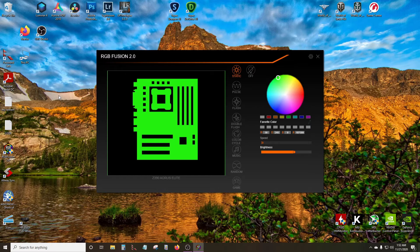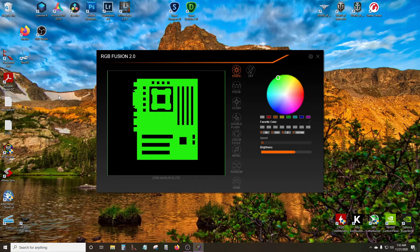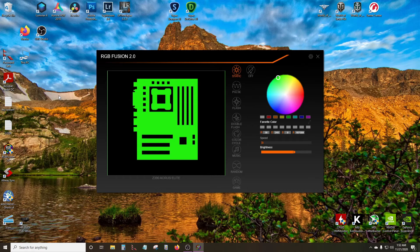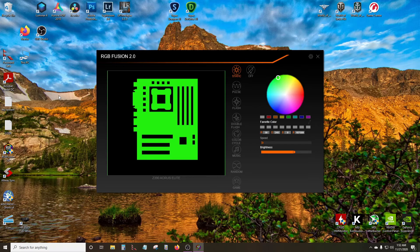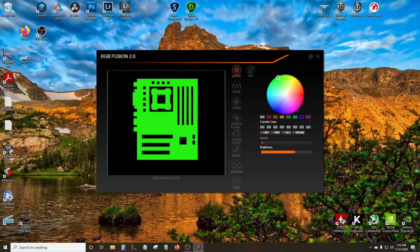And that is how I fixed RGB Fusion 2.0. Hopefully that works for you guys - let me know in the comments below if that worked out for you. I totally tried the other stuff, like changing things in the folders, and that didn't work for me. So I just happened to come across this kind of by accident. Hope this works for you guys, and we'll catch you next time out there.